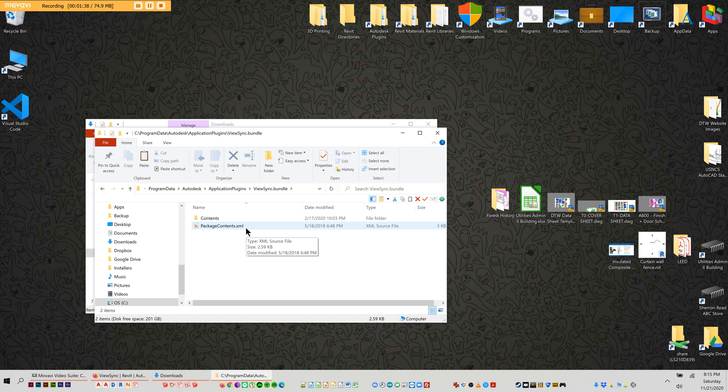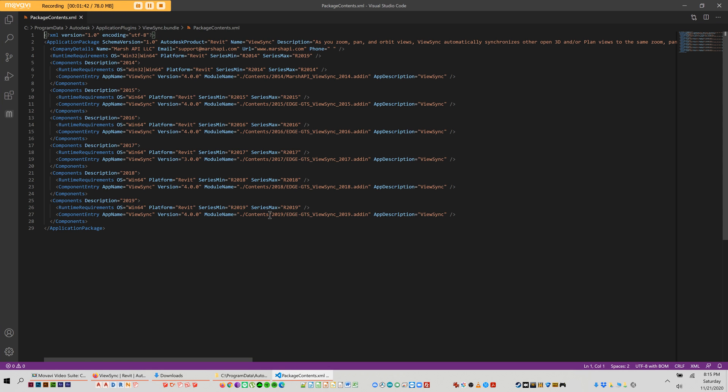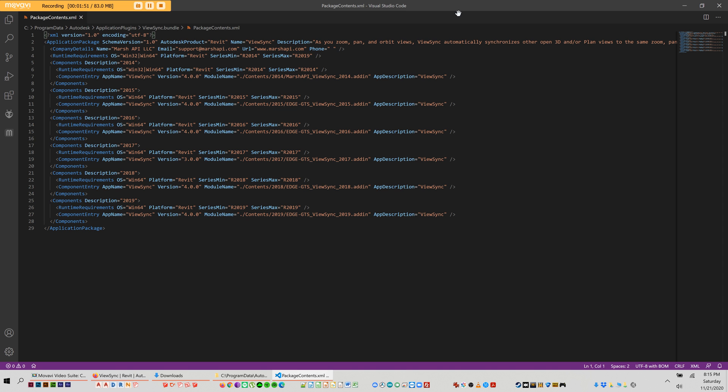First thing to do, open the XML file. You can open it with any text pad. I'm opening this with Visual Studio Code, but you can literally open it with Notepad, TextPad, Notepad Plus, Word even, I think. The thing is, always save this file as the same extension, which is XML.